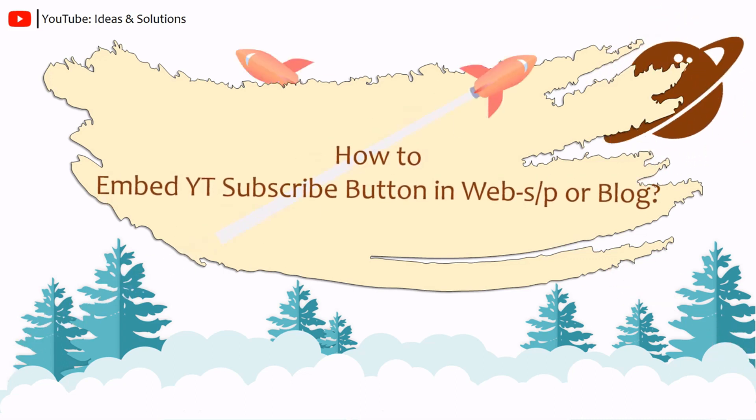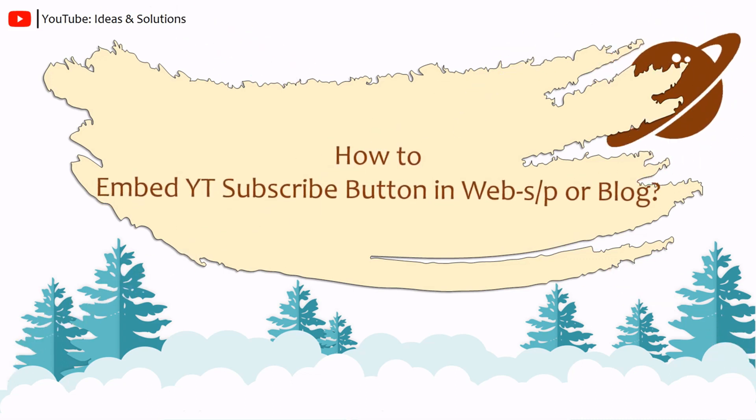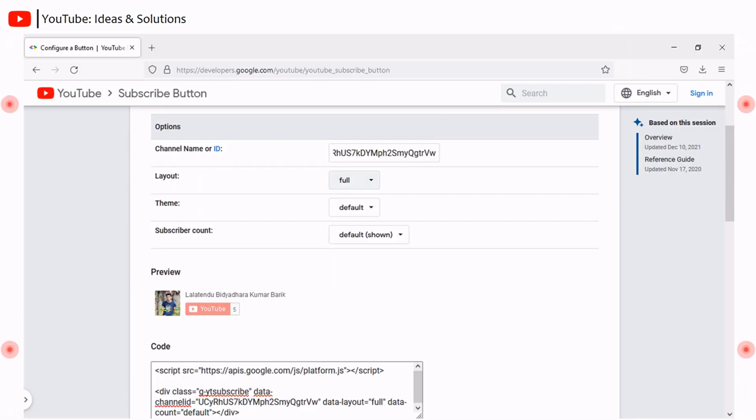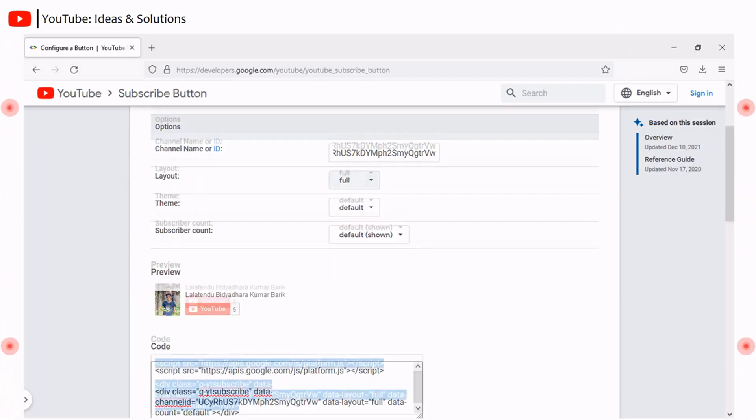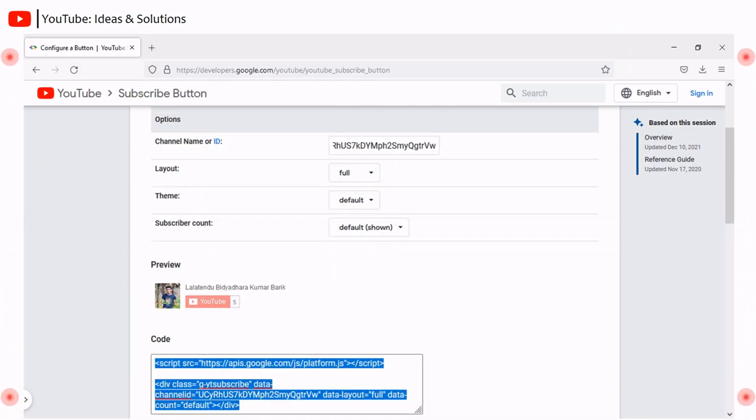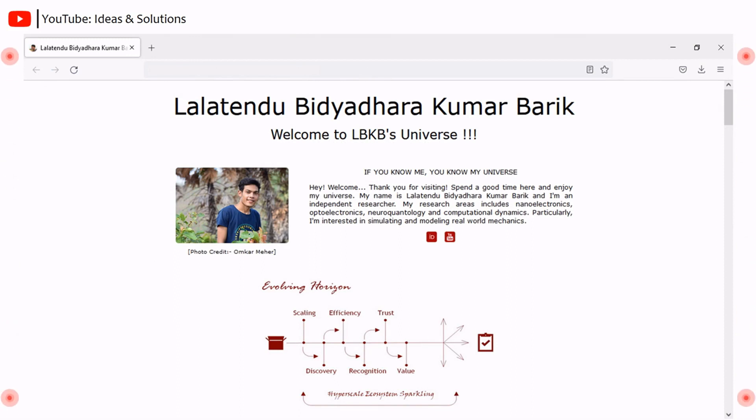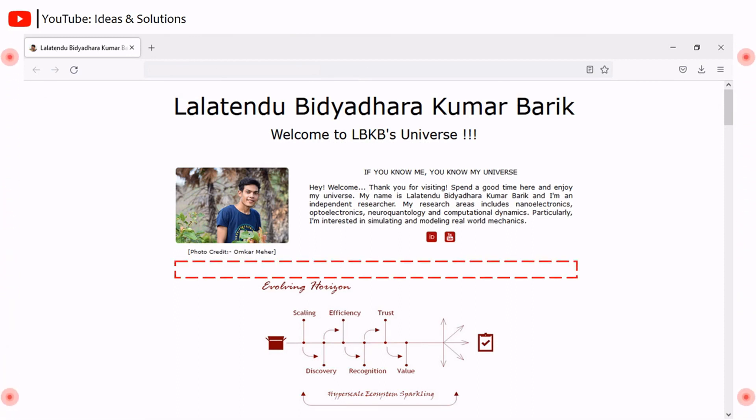How to embed YouTube subscribe button in your website, web page, or blog? After customizing subscribe button, copy the code. Then go to your website or blog where you want to display your subscribe button. For demonstration purposes, in my website, I want to display the subscribe button in this region.